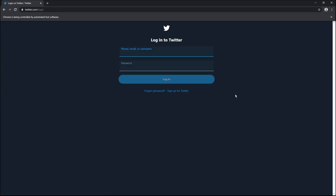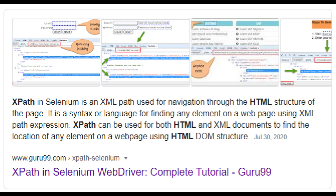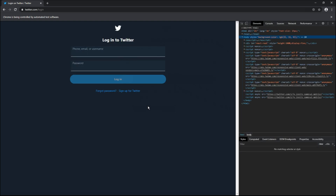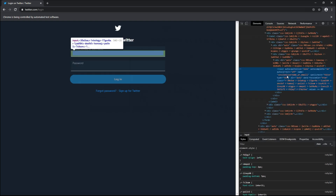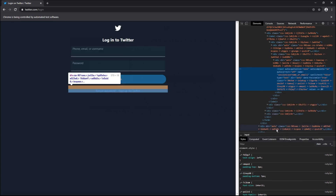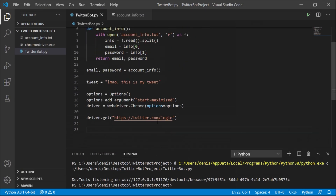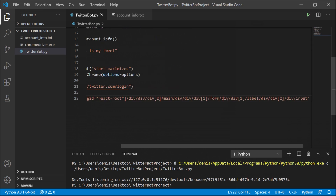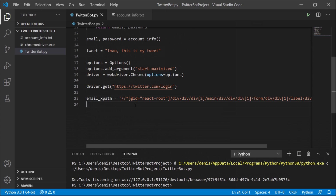Now comes the interesting part. To continue, we need to specify a bunch of XPaths. We want the bot to type in the email, type in the password, and then click the login button. To do this, we copy the XPath of each of those three elements. Right-click the email field, click Inspect, then right-click the highlighted HTML, go to Copy > Copy XPath. Back in the Python script, create a variable called email_xpath with single quotes and paste the XPath inside. Do the same for password_xpath and login_button_xpath.